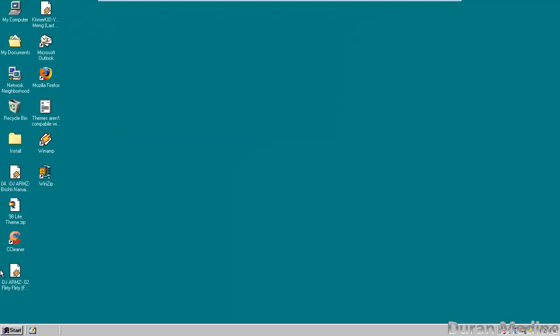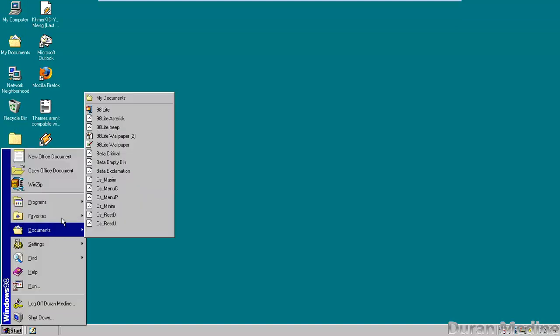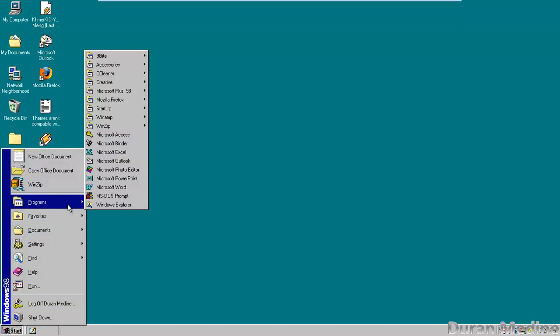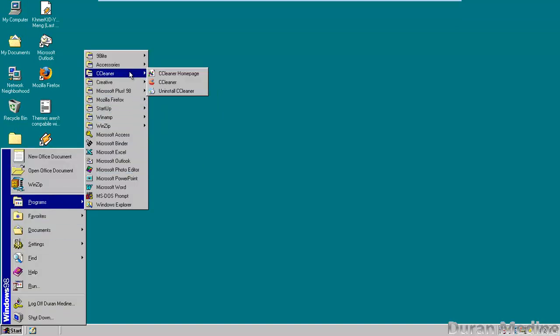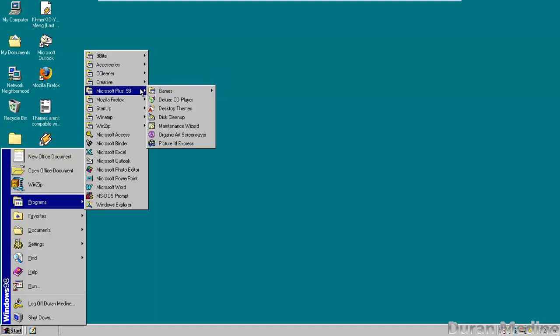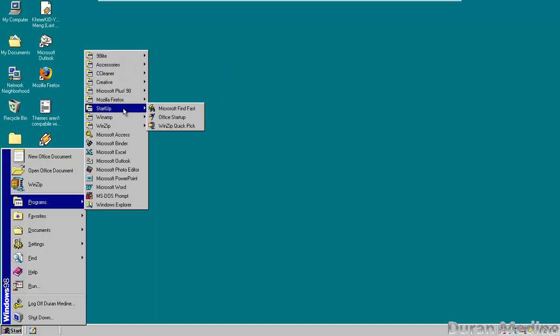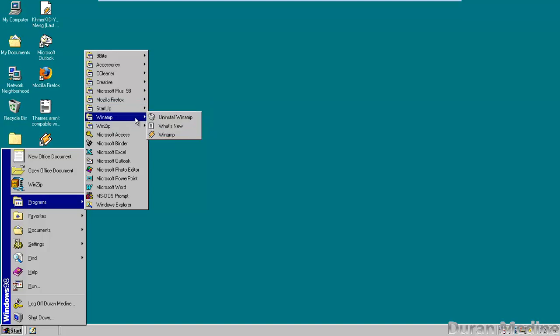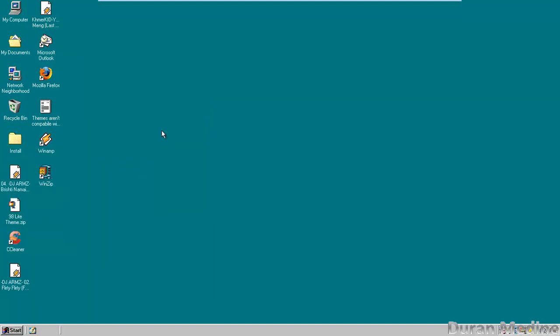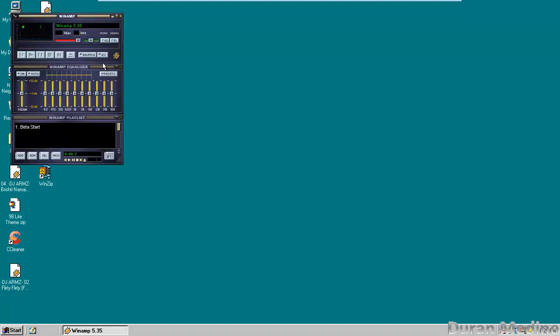As you see, I've installed a couple of programs like Winamp 5.35 and I've installed CCleaner and Office 97, but you can install Office 2000.